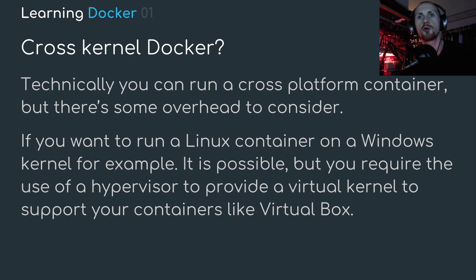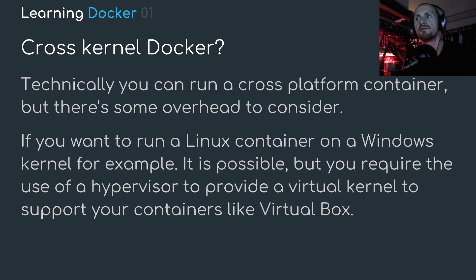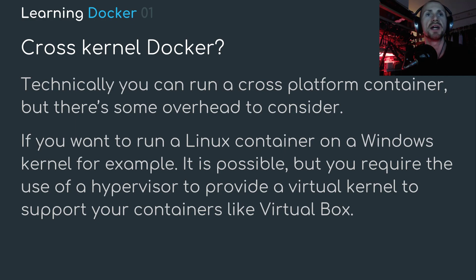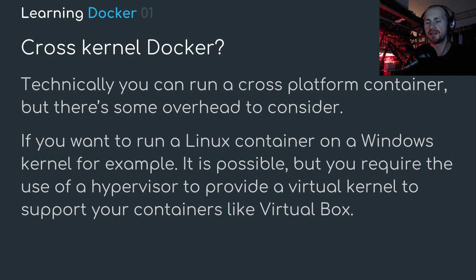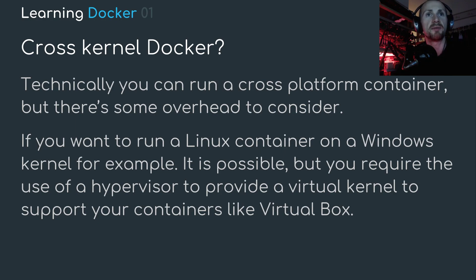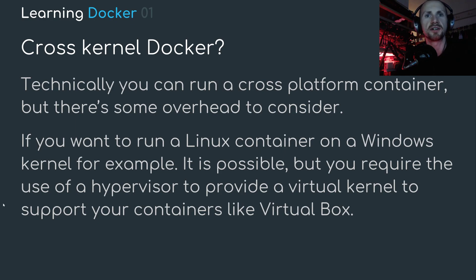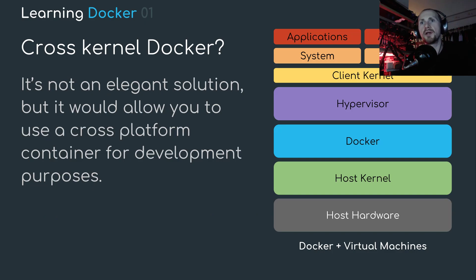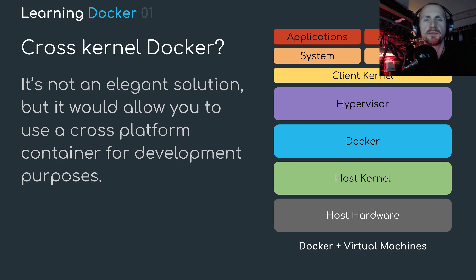You require the use of a hypervisor to provide a virtual kernel to support your containers like VirtualBox or Hyper-V. Either way, the whole theory behind this is that you require both Docker and a hypervisor or a virtual machine manager to do this cross-kernel Docker. It's not an elegant solution, but it would allow you to use cross-platform containers for development purposes.